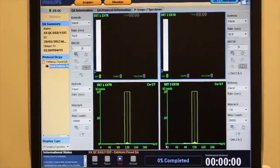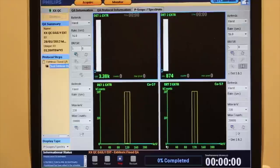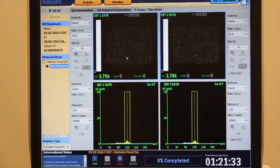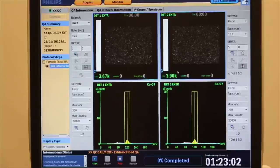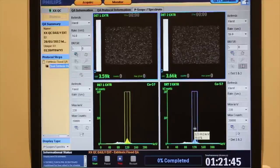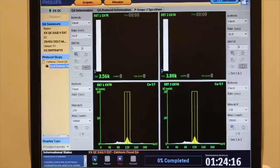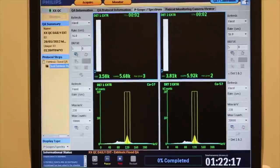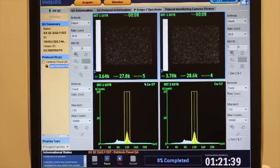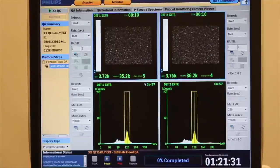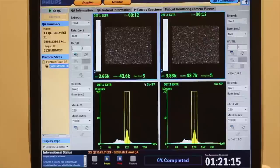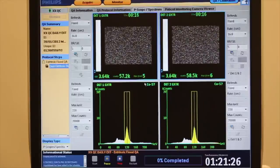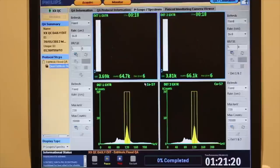Proceed into the P-scope and preparation of the acquisition. Confirm that the count rates are within acceptable limits and start the acquisition. Note the progress slider and confirm that the acquisition is in progress.